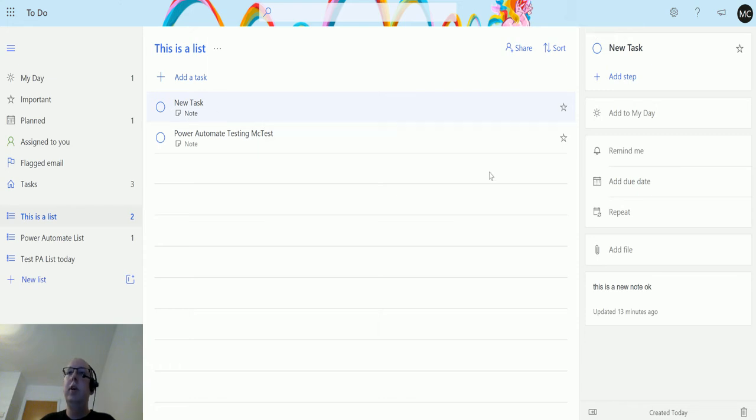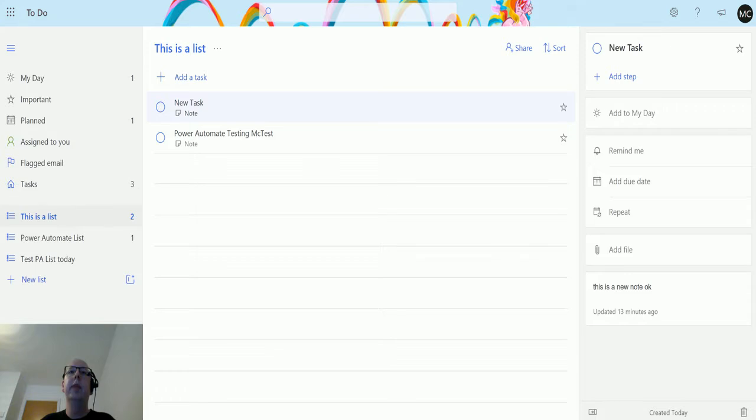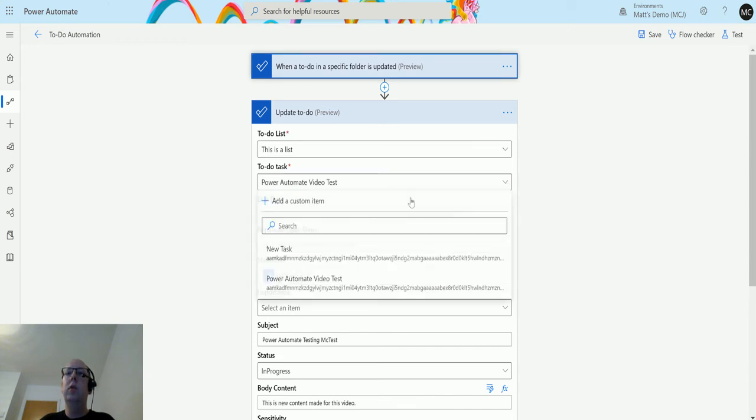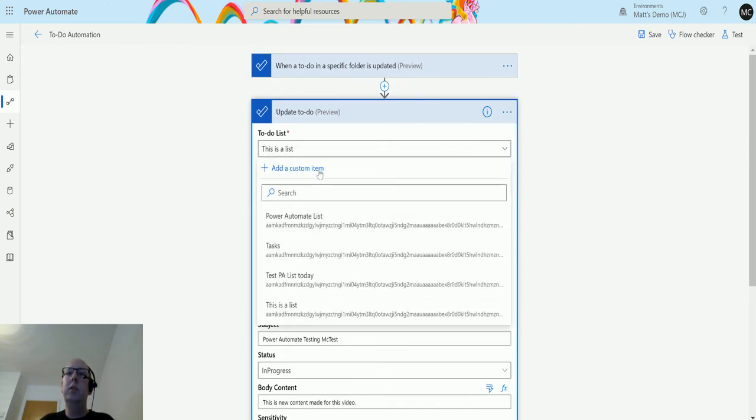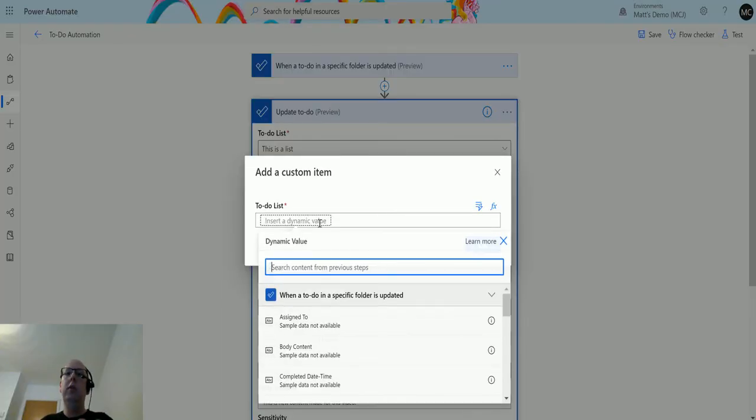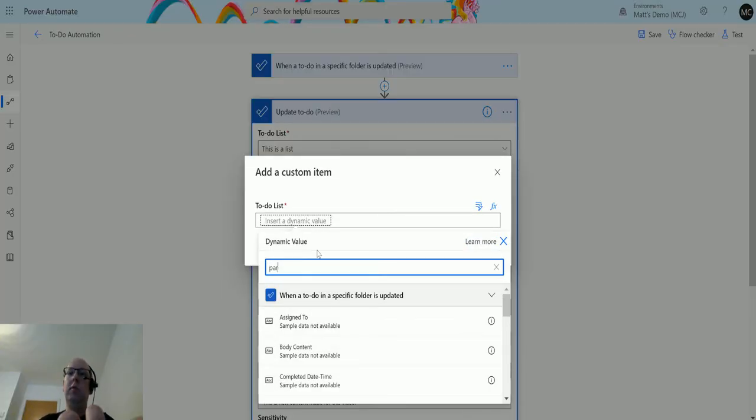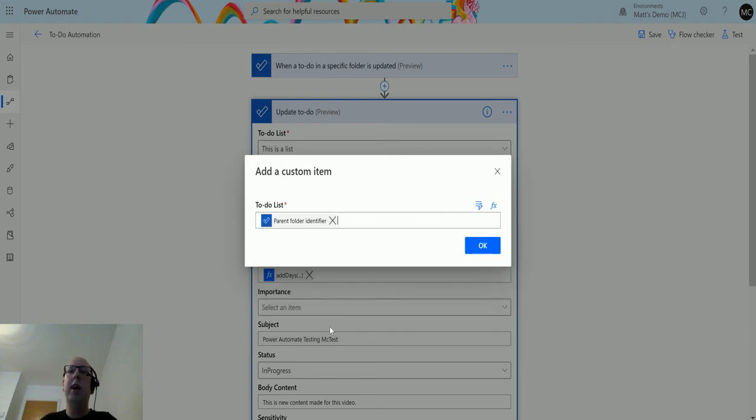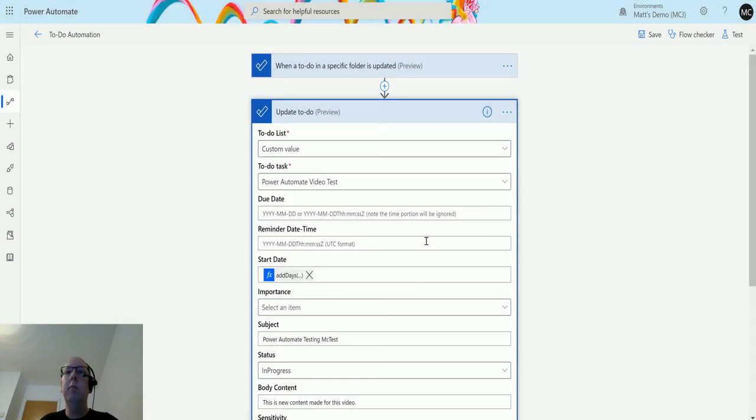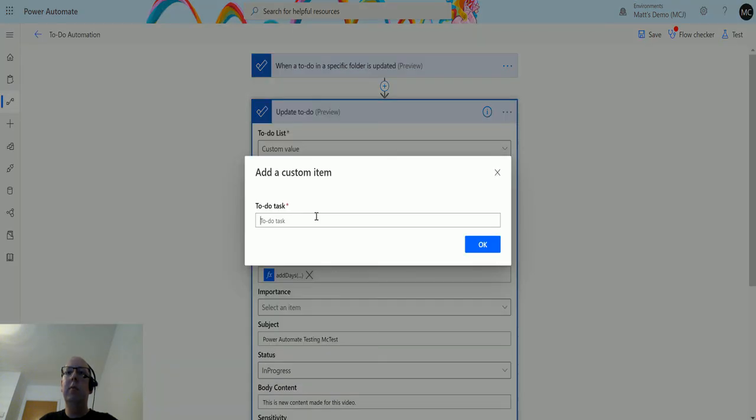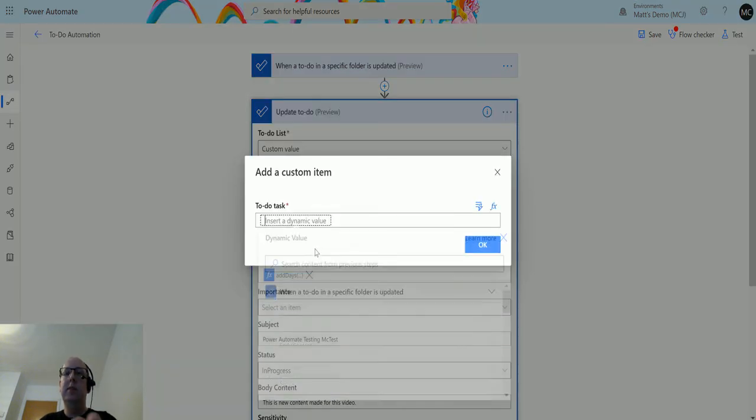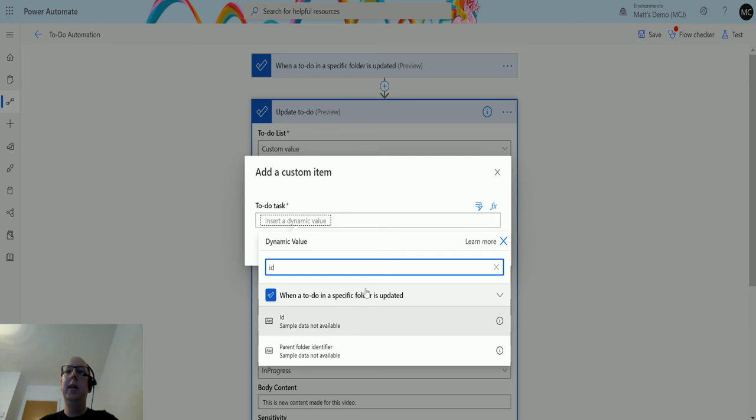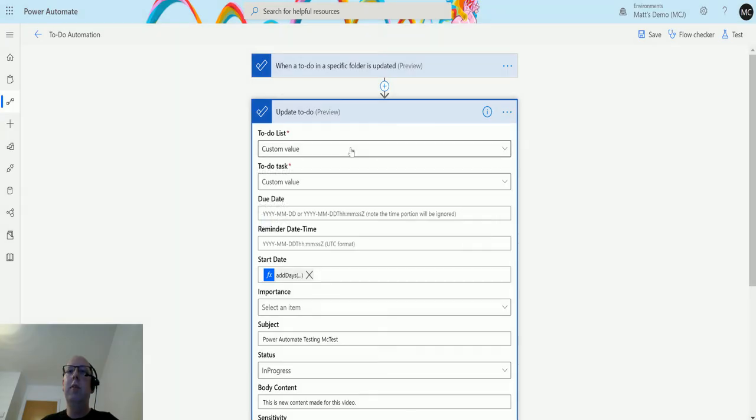So this trigger here, when a to do in a specific folder is updated, for this is a list. What we'll do is pass those details in. So there is another task in there which is called new task at the moment, which doesn't really have much in it. It says this is a new note, okay, that's fine. So what we will do is we will pass the promises from this one into here to do this programmatically. So we will do this first, and what we'll do is we will use some dynamic content, and we'll find the parent folder identifier. That is the name of the list that we are running this from. So you now switch to trust and value because I'm using the new editor. If we go back to here, it says yeah, there's a problem because I added that in. And then in here we'll put ID, and this is the ID of the task that has been updated.